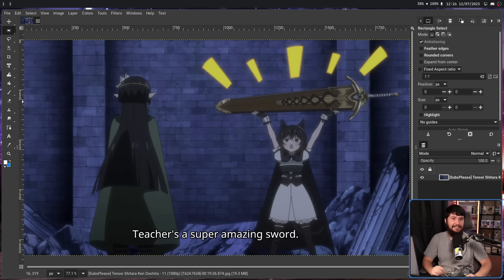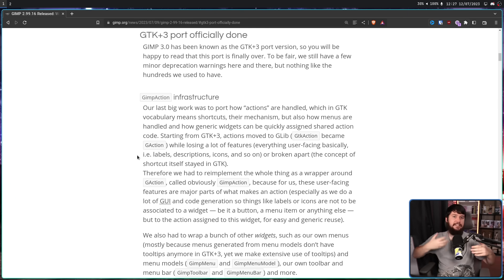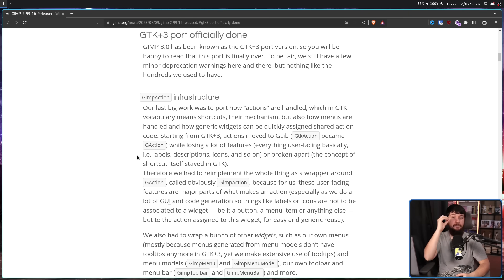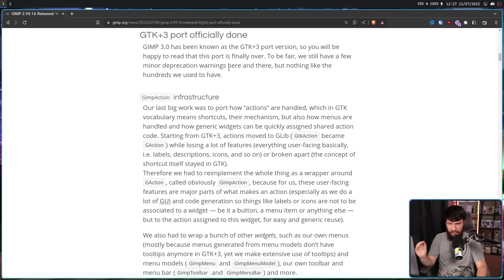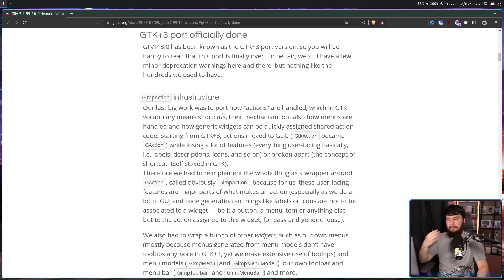And there's a reason why that isn't the case anymore. Along with the release, they released some release notes. The GTK3 port — one of the biggest reasons for GIMP 3 existing in the first place — is finally done. With the exception of a couple of minor deprecation warnings here and there, but nothing like the hundreds they used to have. The actual functionality in the UI is done. The last big thing they had to do was fully porting over the actions — GTK terminology for shortcuts, their mechanism, how menus are handled, and how generic widgets can quickly be assigned shared action code.